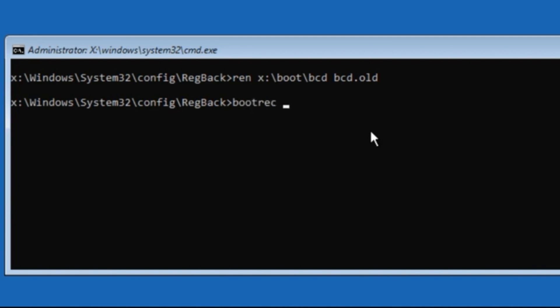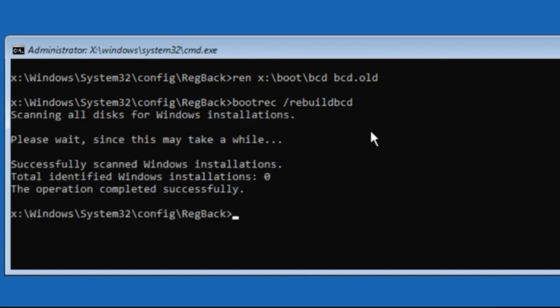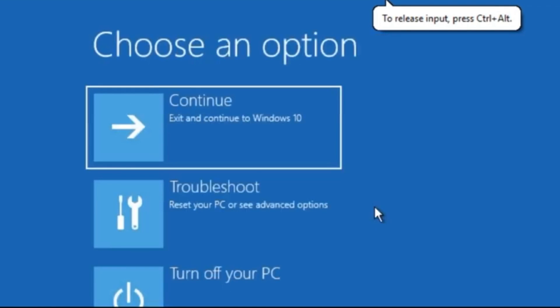Now type: bootrec /rebuildbcd and then hit Enter. Finally, type exit to close this and then just click on Continue. That's it guys, your problem will be solved — you're good to go.